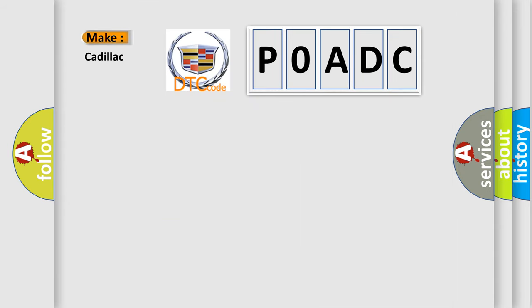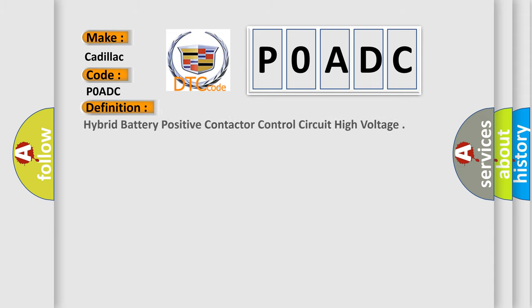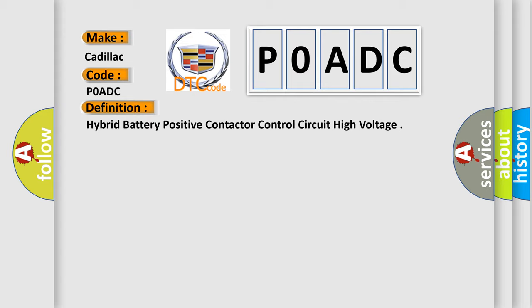So, what does the Diagnostic Trouble Code POADC interpret specifically for Cadillac car manufacturers? The basic definition is: Hybrid battery positive contactor control circuit high voltage.